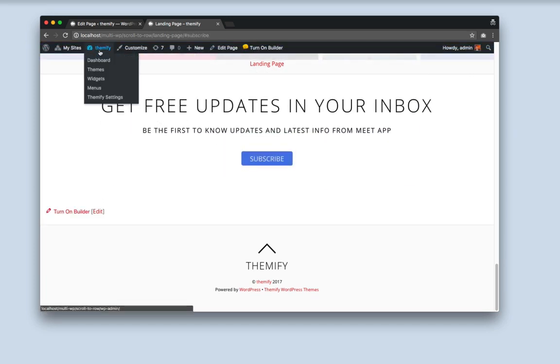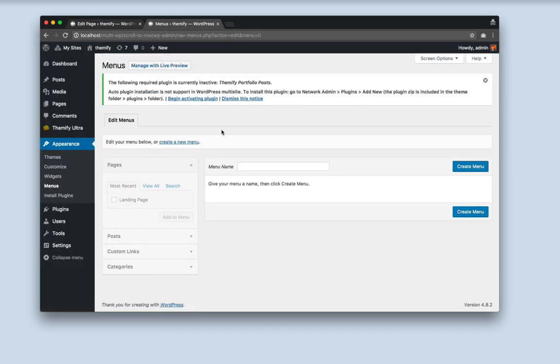And now go to the Menu section of my dashboard. Now here I am going to create a new menu. I'm going to call it Scroll to Row.